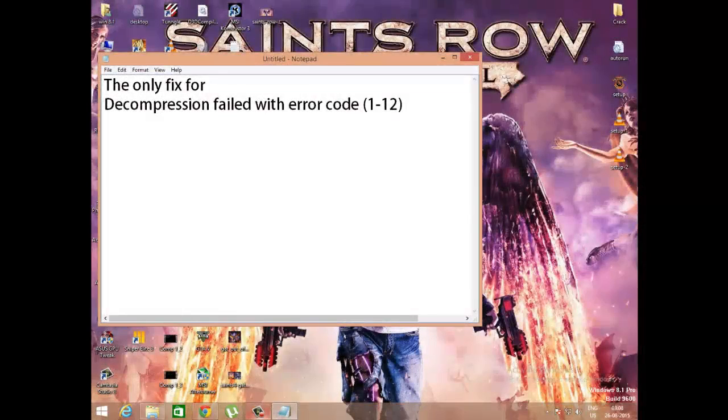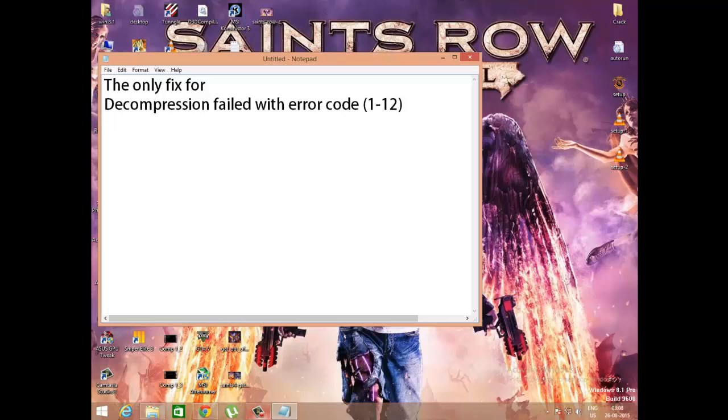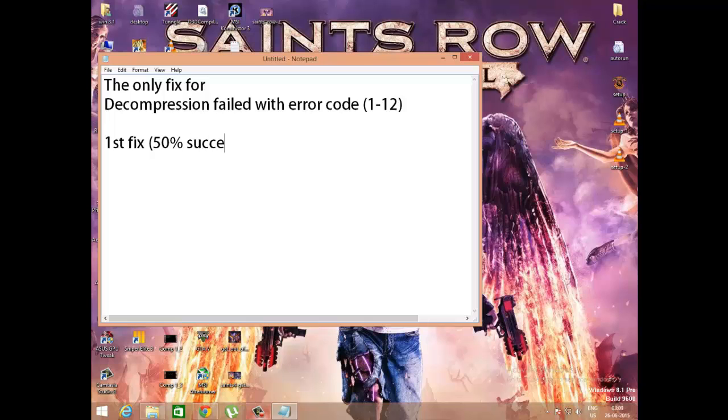Hello YouTubers, in this video I'm going to show you the only fix for decompression failed error with error code 1-12, whatever it is. So the first fix has a 50% probability it'll work. I found this on an internet webpage.